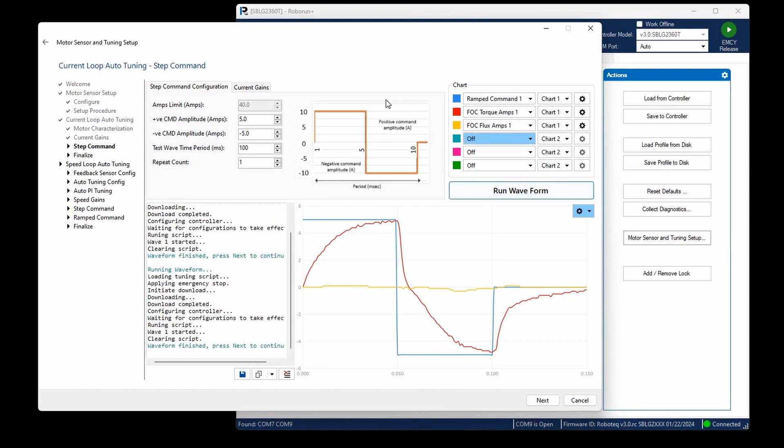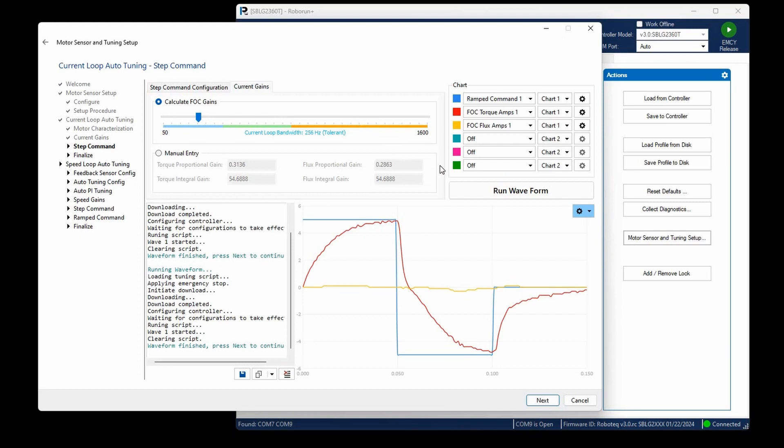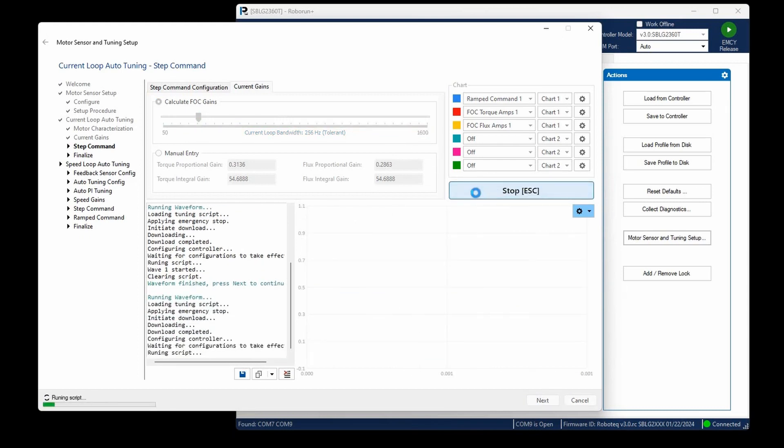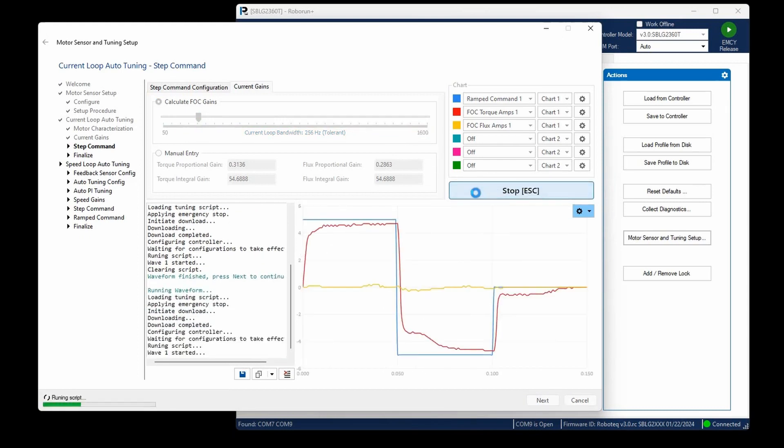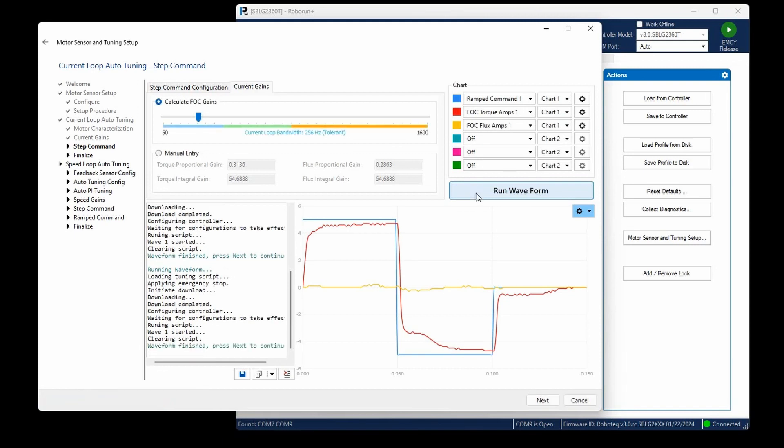Navigate to the Current Gains tab. In this section, you have the option to test various current bandwidths and assess their impact on the motor's performance. Increasing the bandwidth from 50 Hz to 250 Hz should result in a current response that is 5 times faster. Selecting 500 Hz will make the response 10 times quicker, and the pattern continues with higher bandwidths.